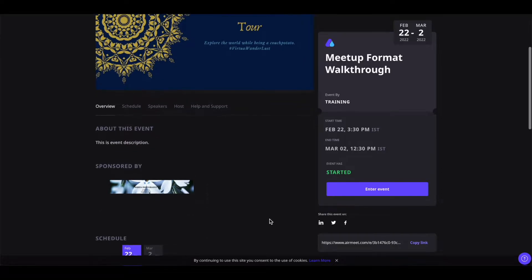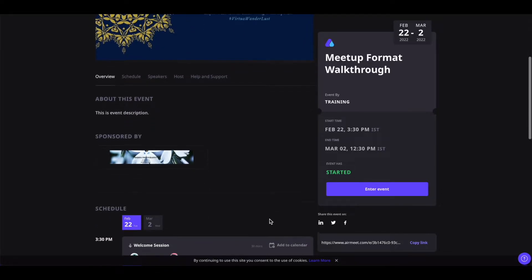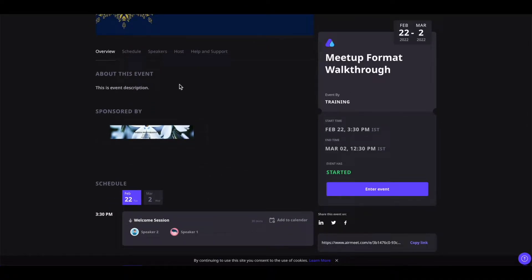If you scroll down, you will see the agenda of the event. First is the overview, which shows the overall overview of the event. From there, you will see the event description and the event sponsor.